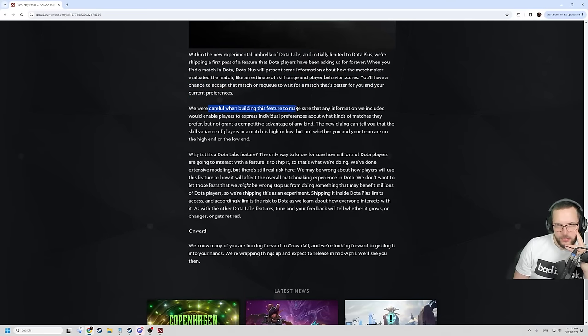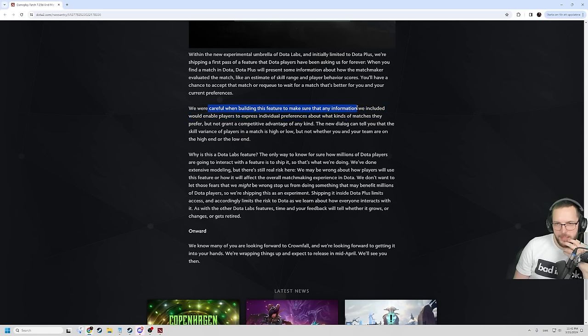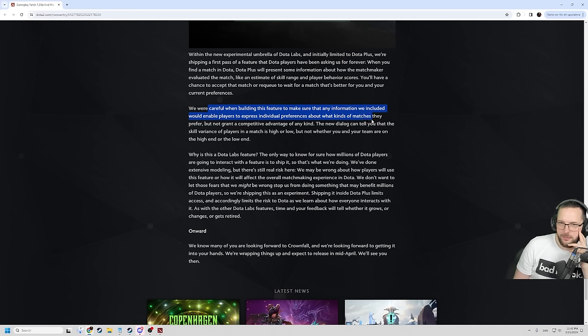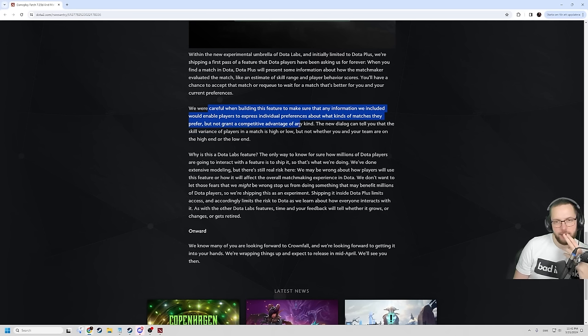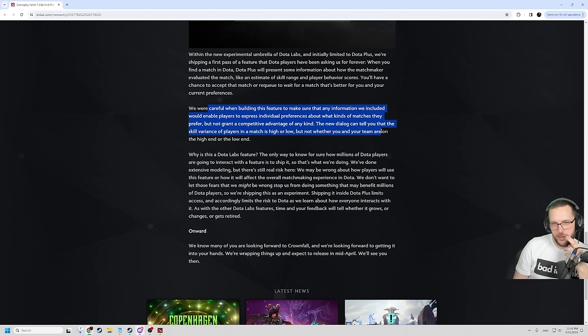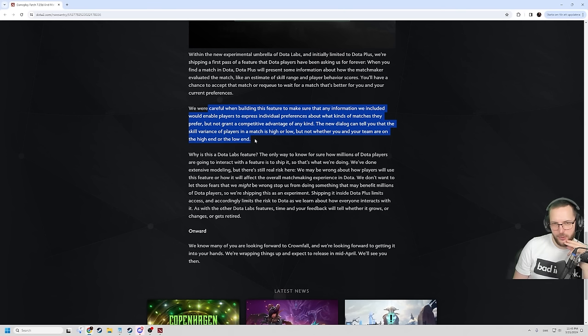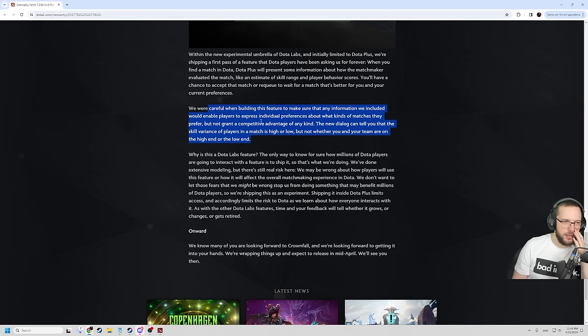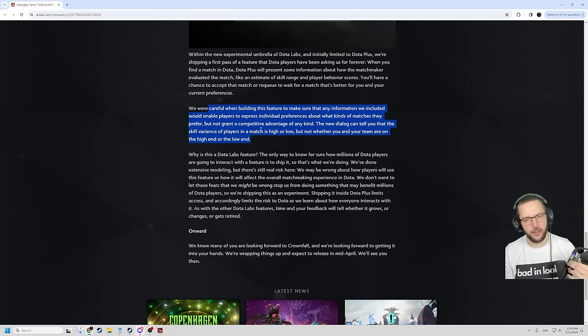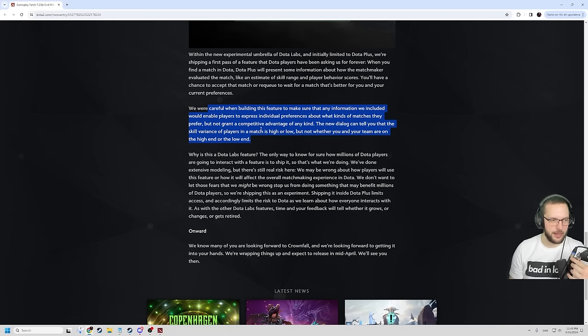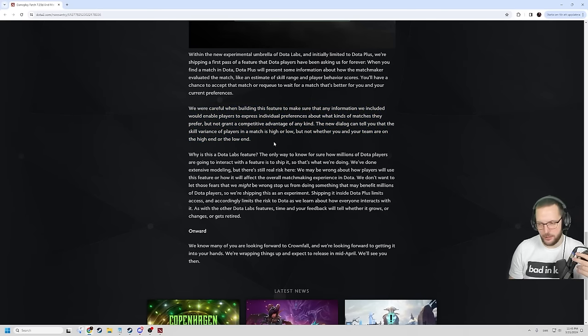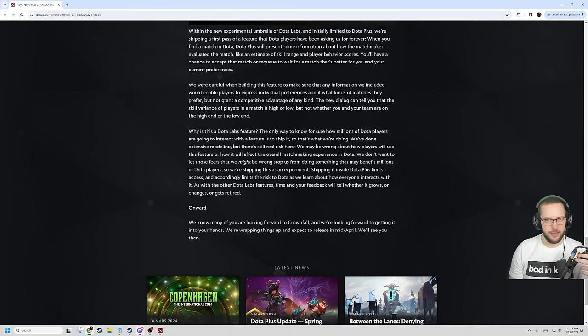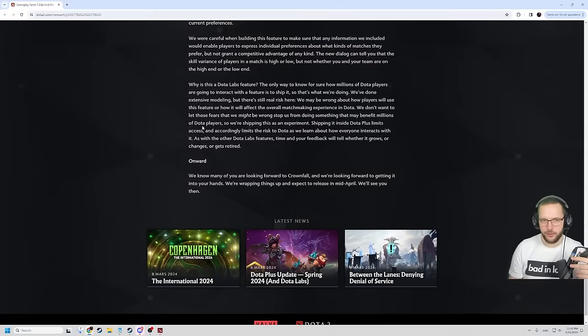We were careful in building this feature to make sure that any information we included would enable players to express individual preferences about what kinds of matches they prefer, but not granted a competitive advantage of any kind. The new dialogue can tell you that the skill variance of players in a match is high or low, but not whether or not you are on the team in the high or low end. I mean, it ideally shouldn't even be that one of the teams is much higher than the other, right? The variance of the players can be high, but you can still have two even games. It doesn't necessarily tell you if the team balance is off.